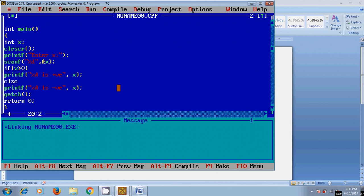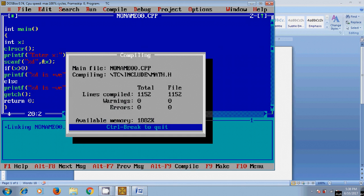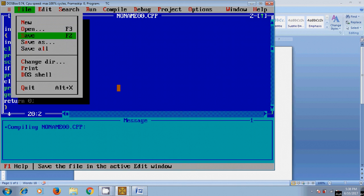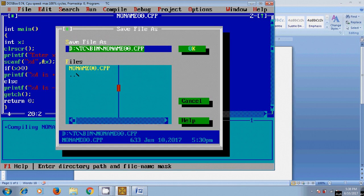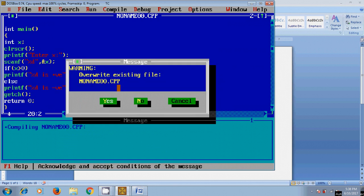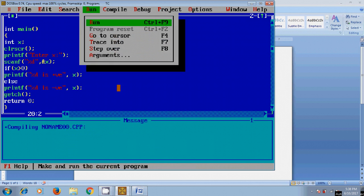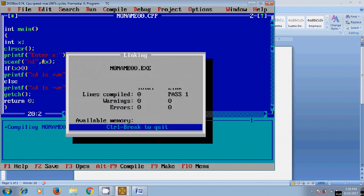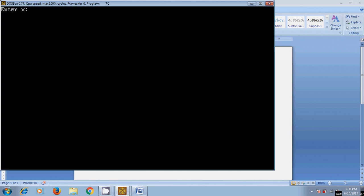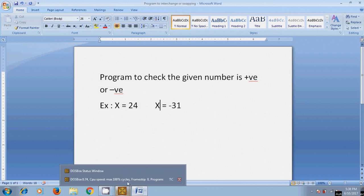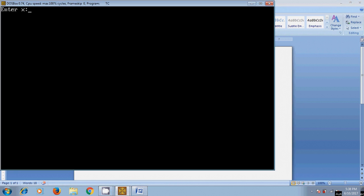Now let's check it. So before running this program we need to compile this, Alt+F9, and save this. Now run this program. So here I am assuming X equal to 24 and X equal to minus 31. 24, and here it is showing 24 is positive.